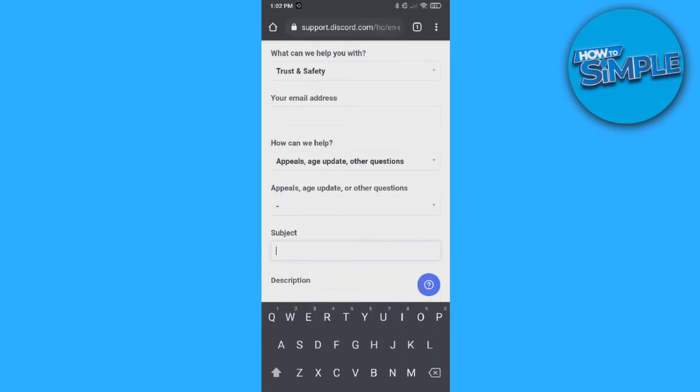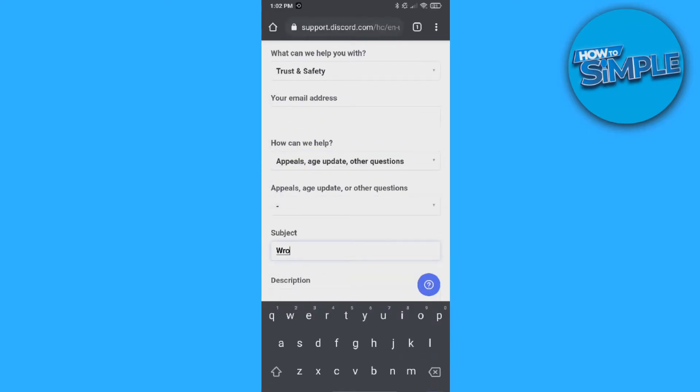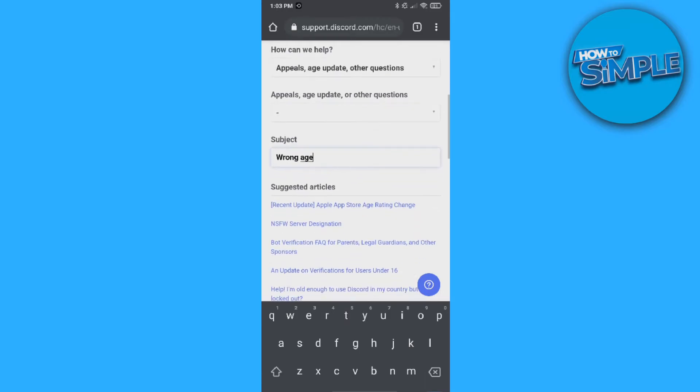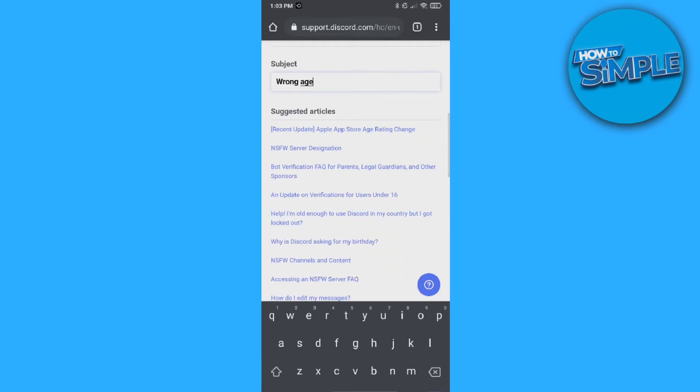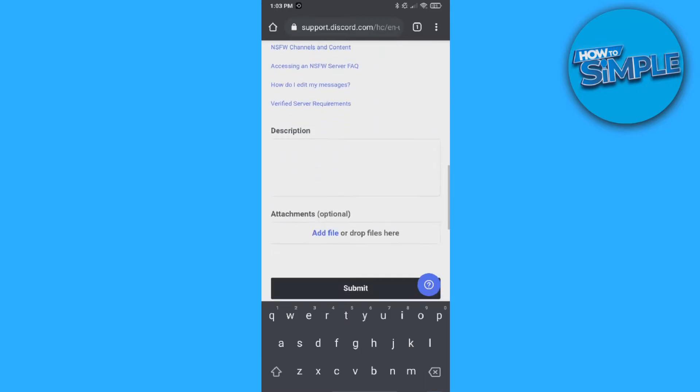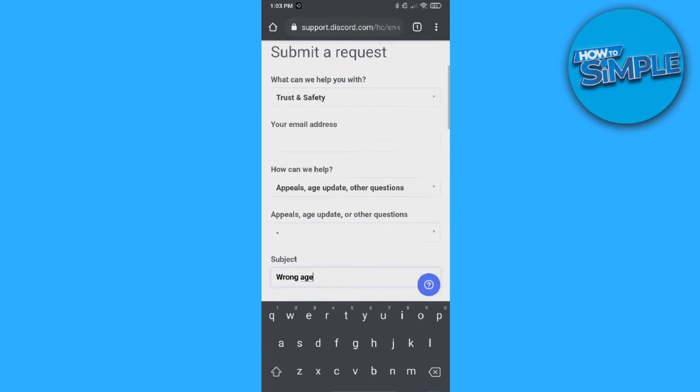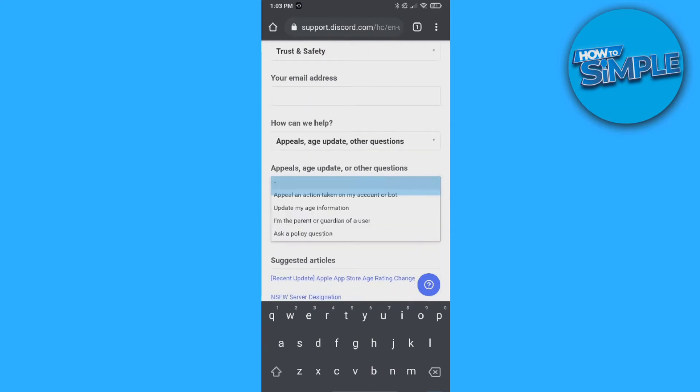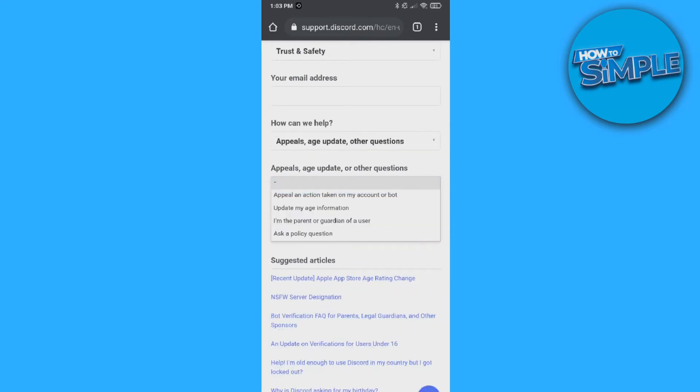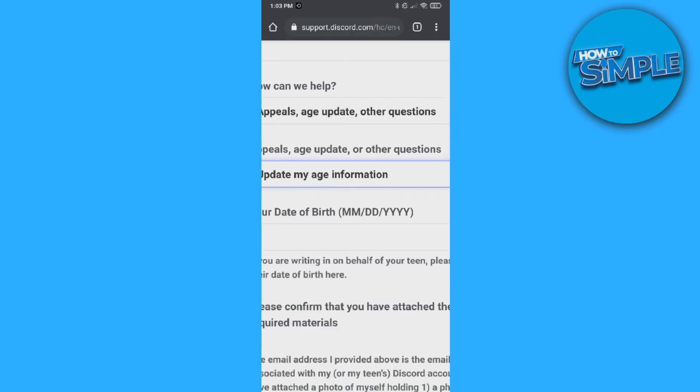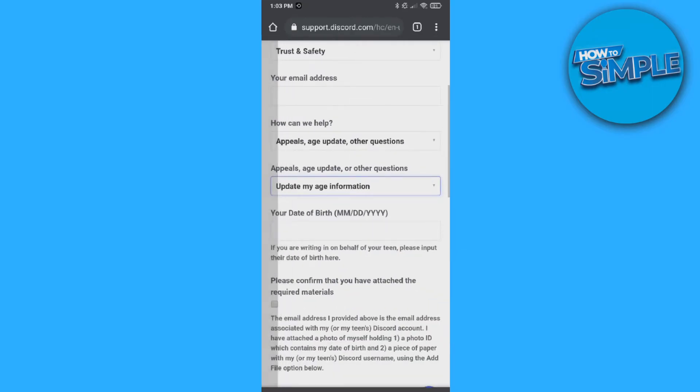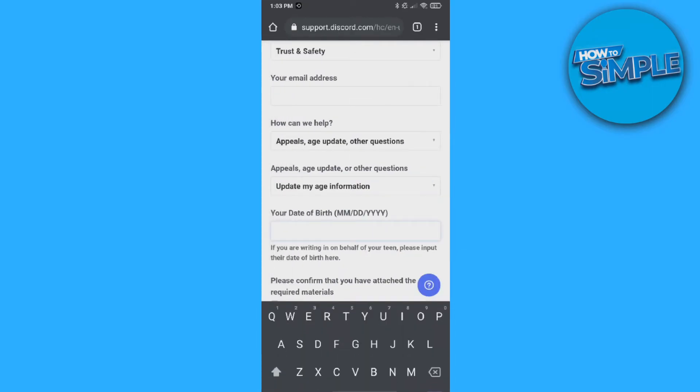you can do wrong age or I want to change my age. Then you get suggested articles that you can skip. And now we want to go to appeals, age and updates and hit update my age information. And then your date of birth.